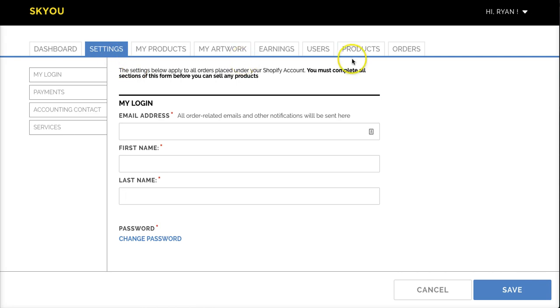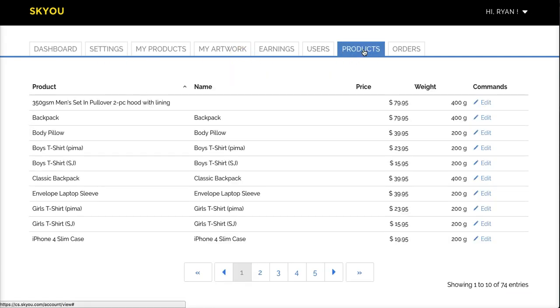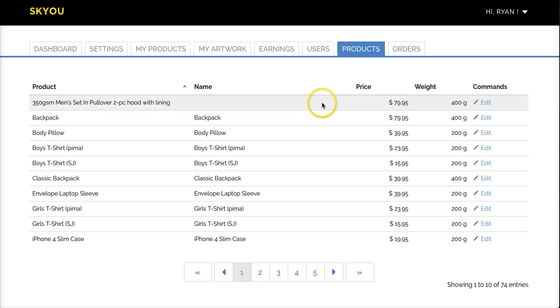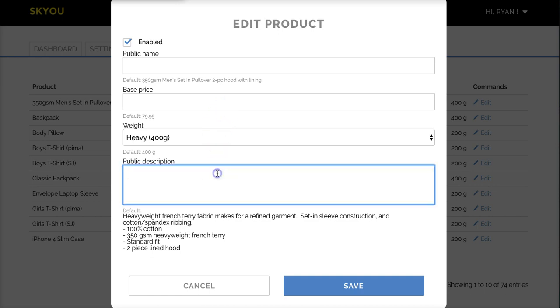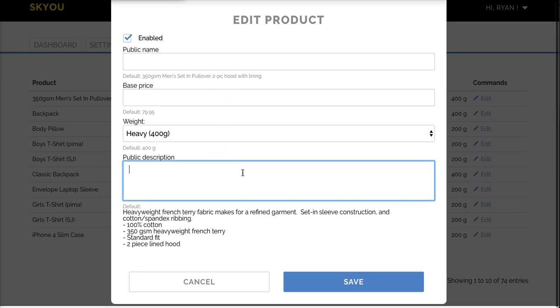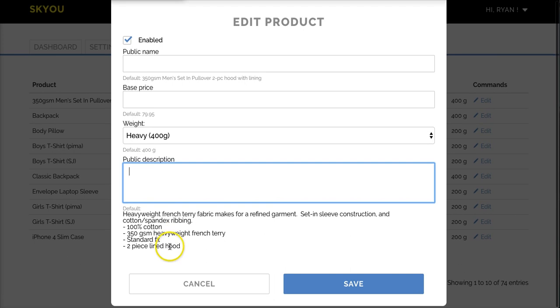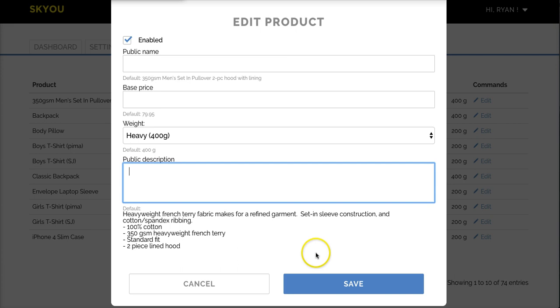The next tab I'd like to show you is the products tab. On the products tab, you can adjust any of the default settings for a given product. You come here to the edit button, and you can change the public name, the price you'd like to publish to Shopify, the weight, or the public description. All the defaults are listed here below each field, but feel free to change them to whatever you like.